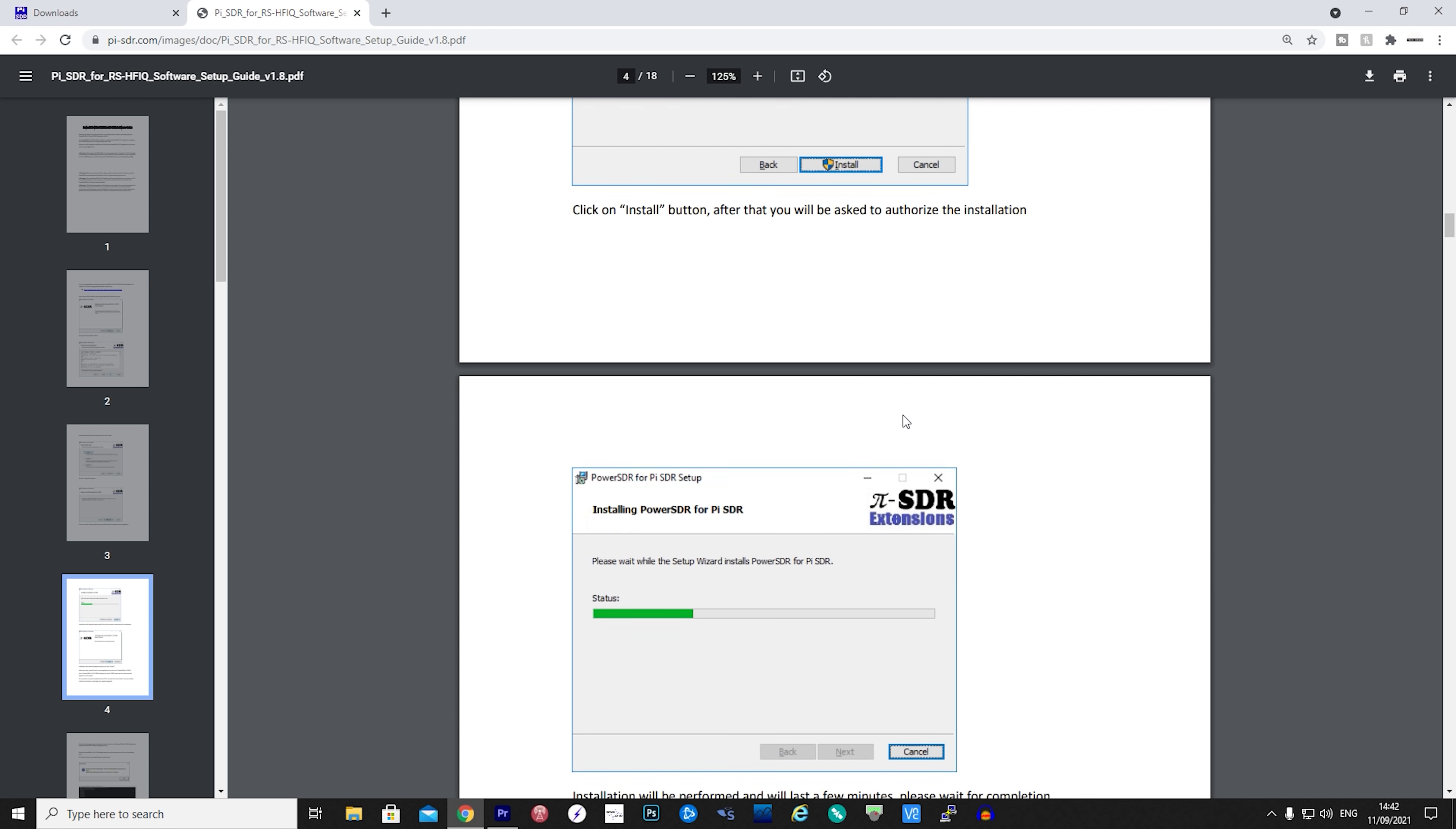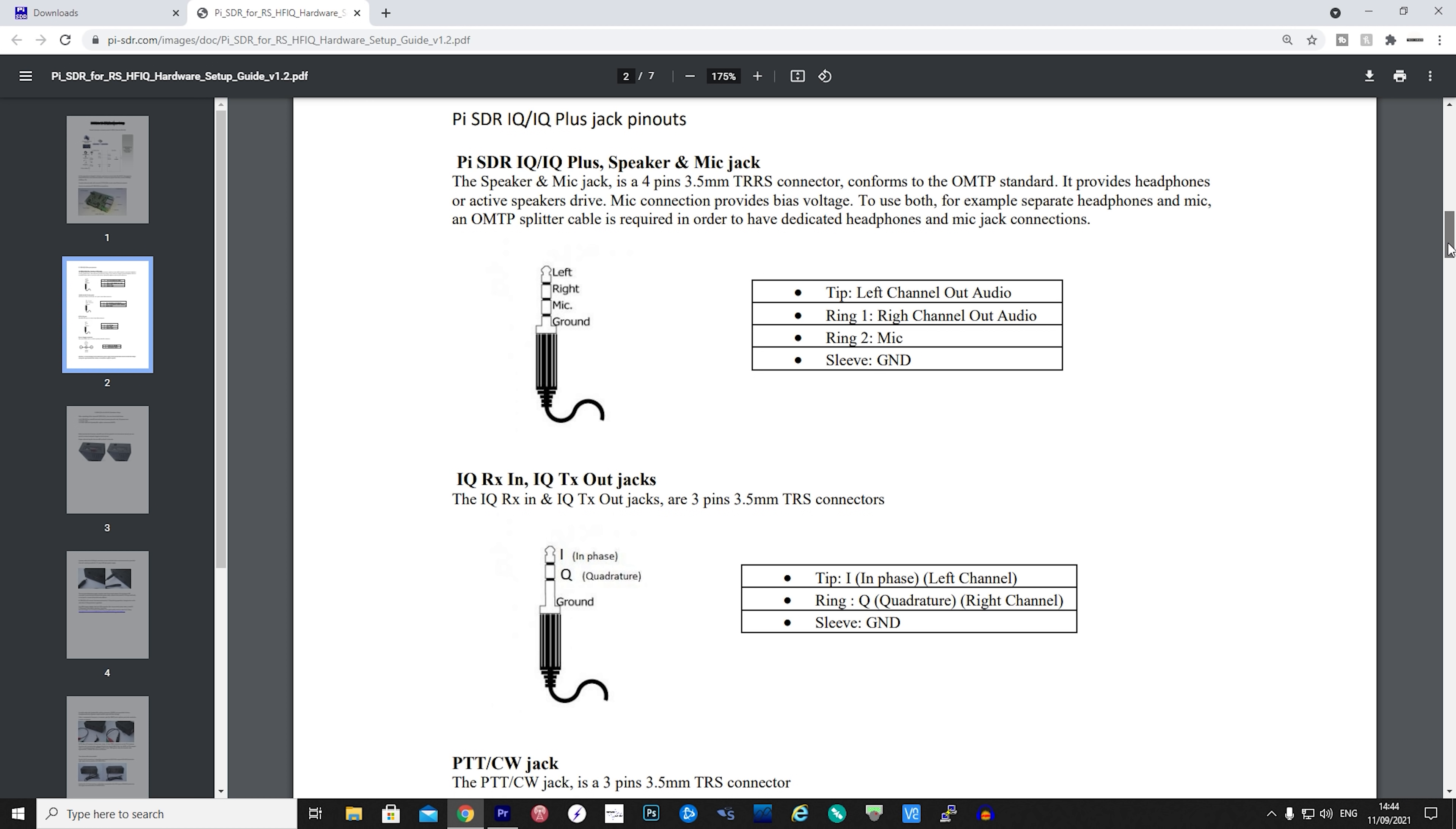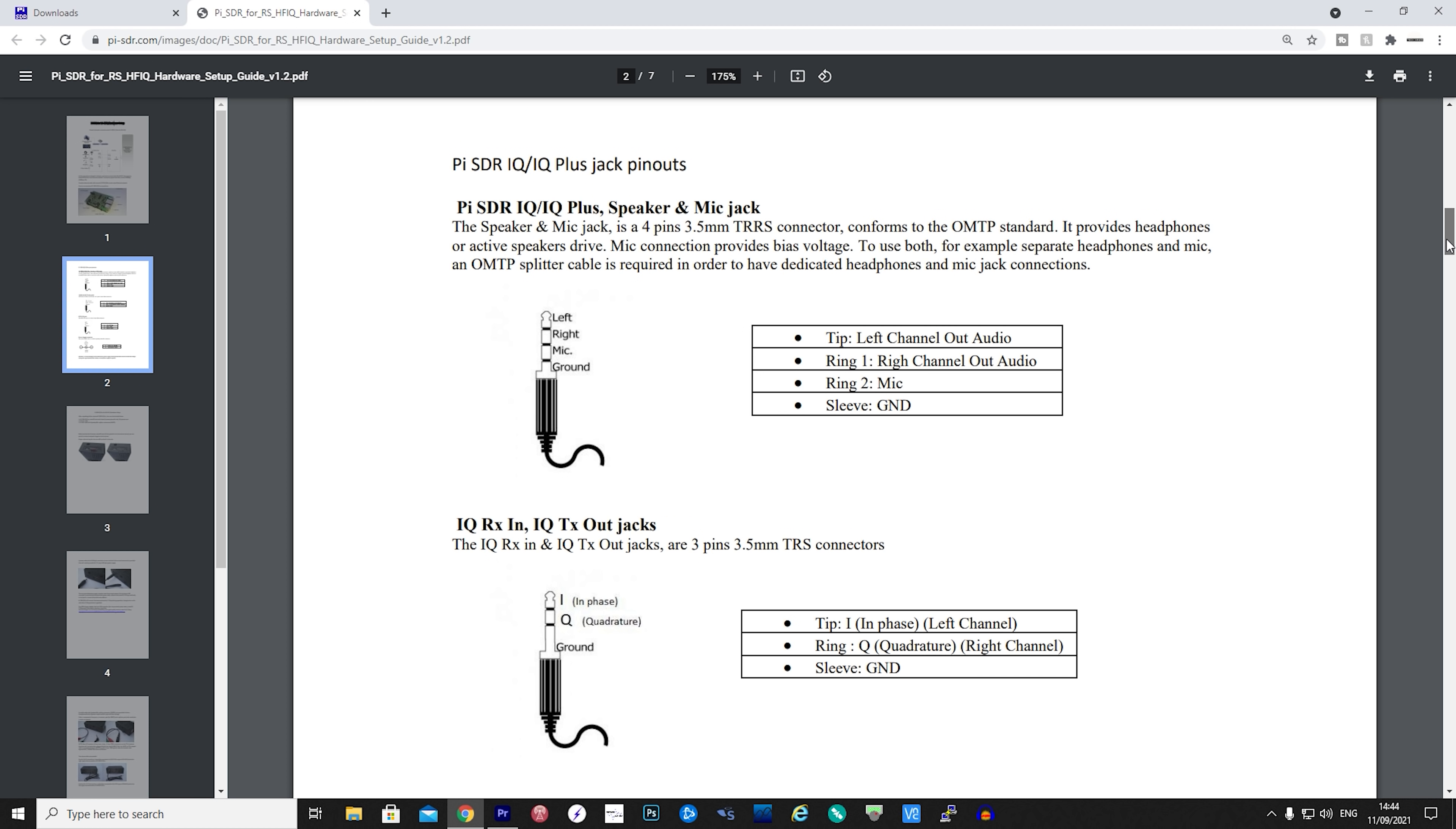The hardware setup guide also includes wiring diagrams for the Pi-SDR's connectors and for those wanting to use this as a standalone radio solution then the speaker mic jack and PTT jack wiring will be most useful.